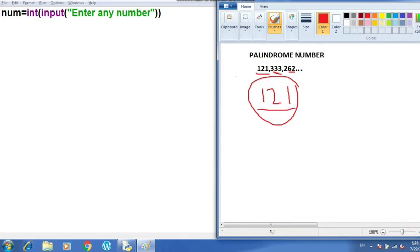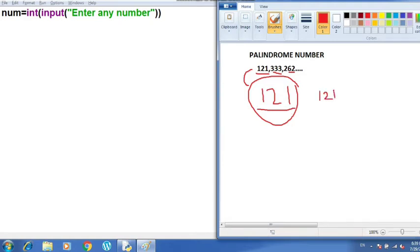Suppose the user has entered 121. After entering 121, we need to get it stored somewhere in a reverse form and then we will check it with the original number to see if it is a palindrome or not. To get the number in reverse form, we are going to divide the number. If the number is 121, I will divide it by 10 using the mod operator, which gives us the remainder — so mod 10 will give us 1. I will take a variable and store this 1 there.